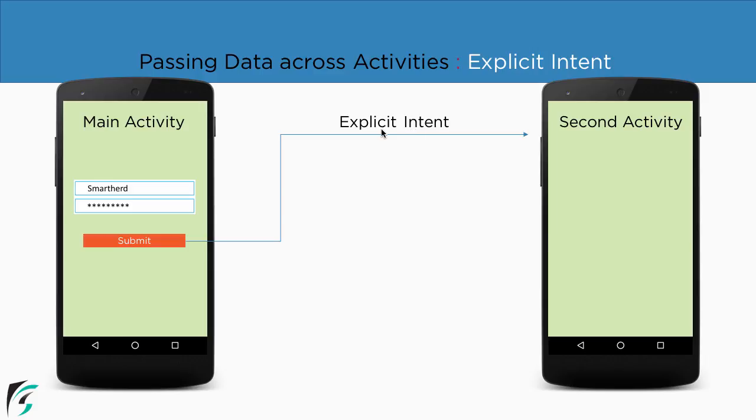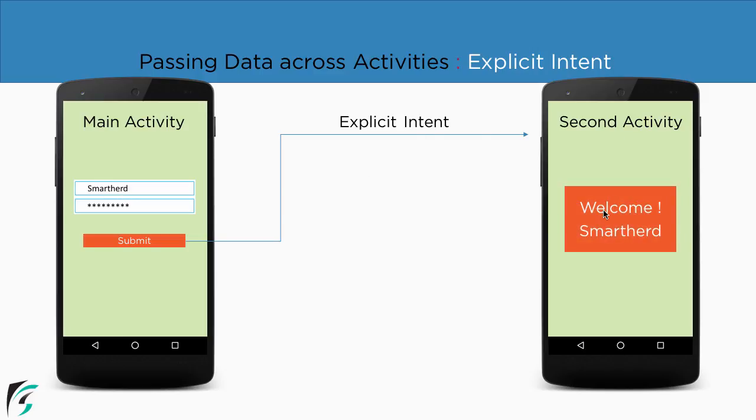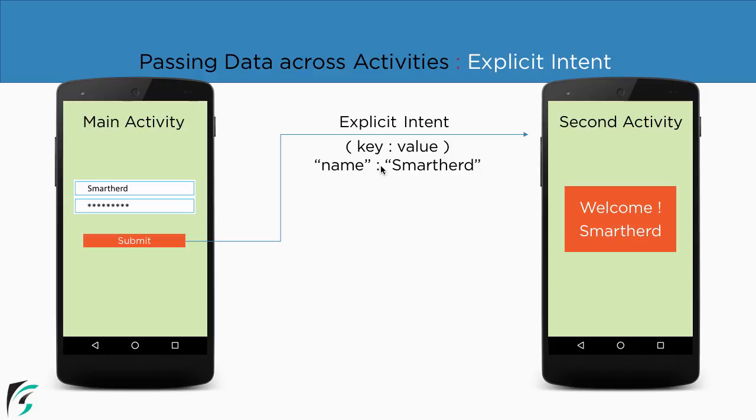Now suppose we want to pass on this username using the intent to the second activity and display here welcome smartheid. So what is the mechanism to do that? For that we have to pass in the username of smartheid using the key value pair. That is key as name and the value as smartheid. And then retrieve it and display it here like we did in the previous video.